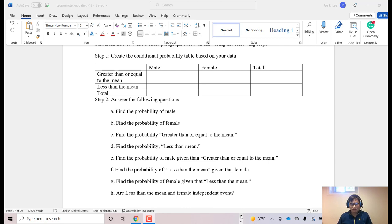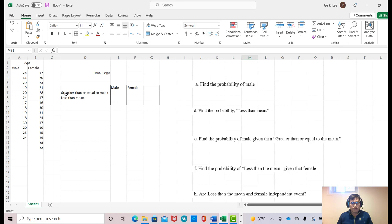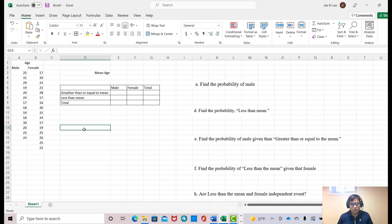So let's look at the Excel program. Here is a sample example, and from here I'm going to find out the mean age and then fill out this table based on this category: greater than or equal to mean, or less than mean. Before I start, because I'm also going to find totals, I'm going to put 'total' for this column and this row as well. Okay, let's begin.